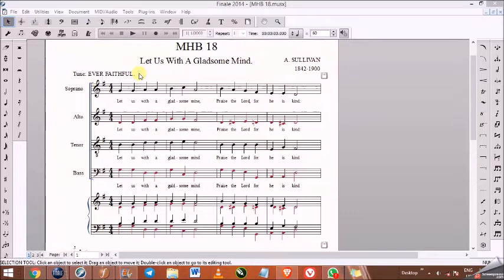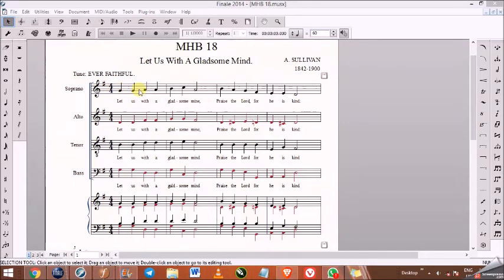In this lesson we will get to know the uses of the key signature tool. One, you can use it to change key signature. Two, you can use it to transpose. Three, you can also use it to make keyless music.